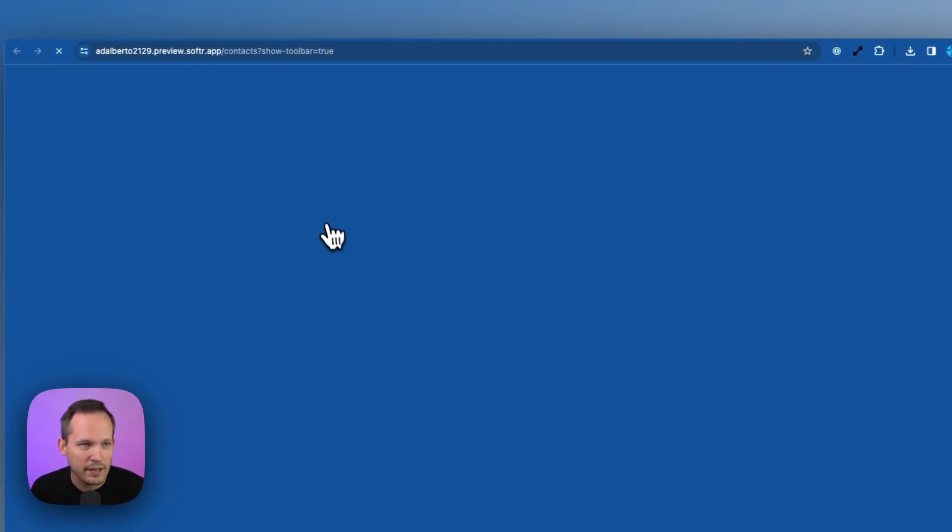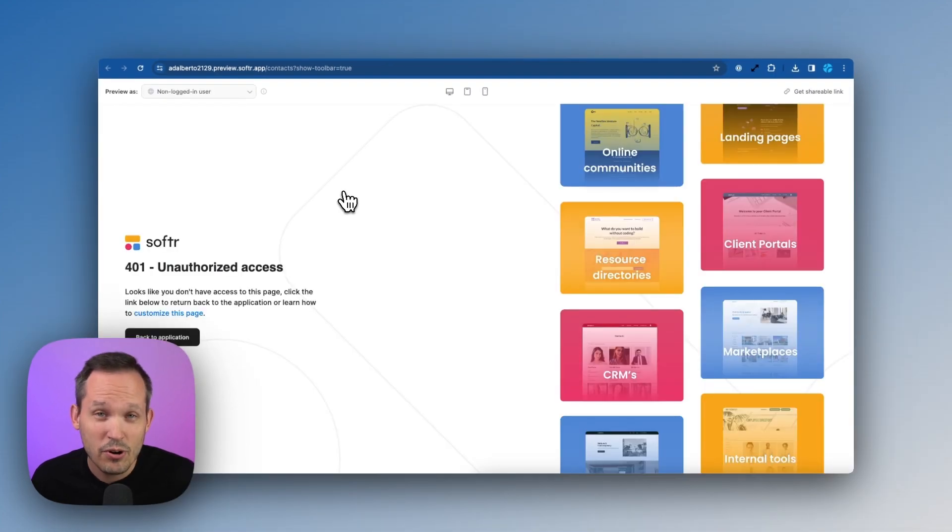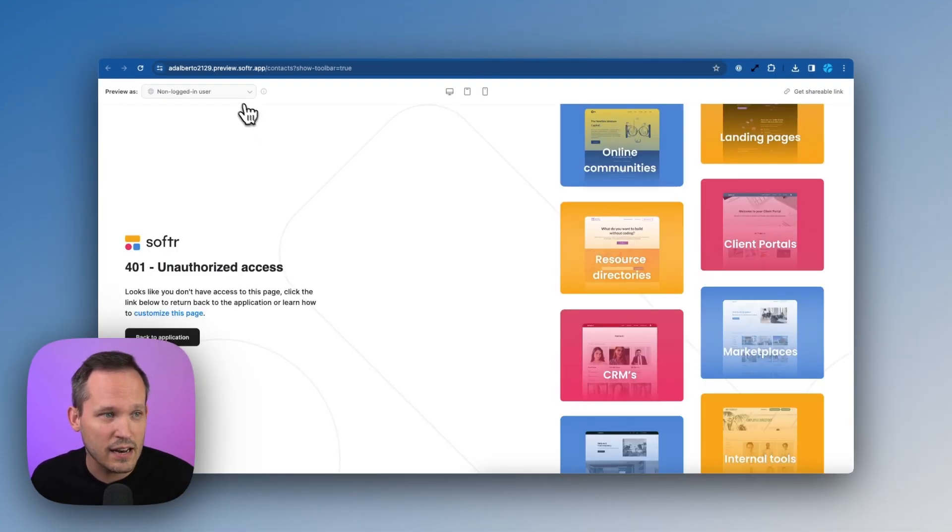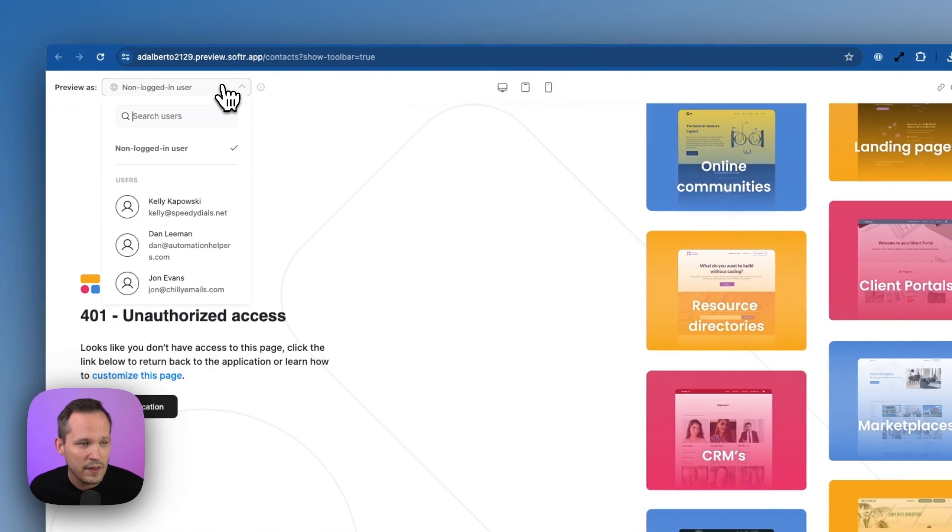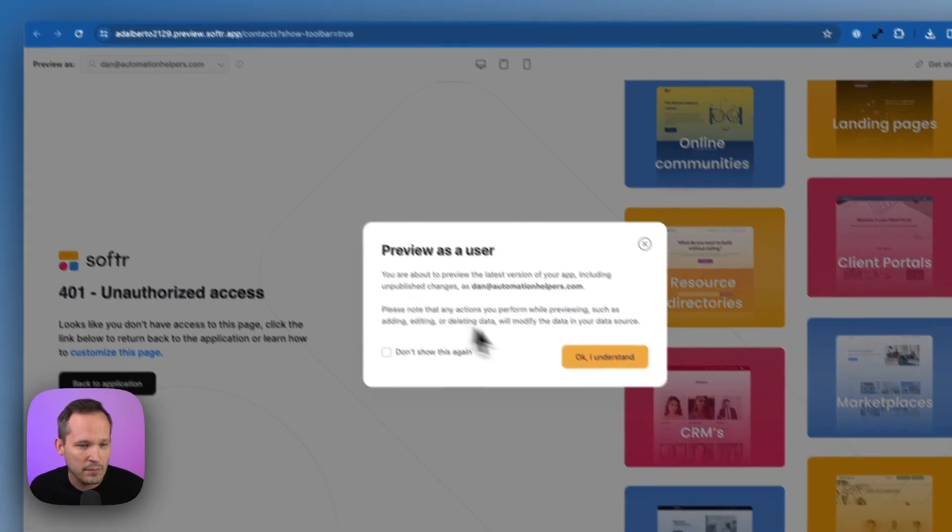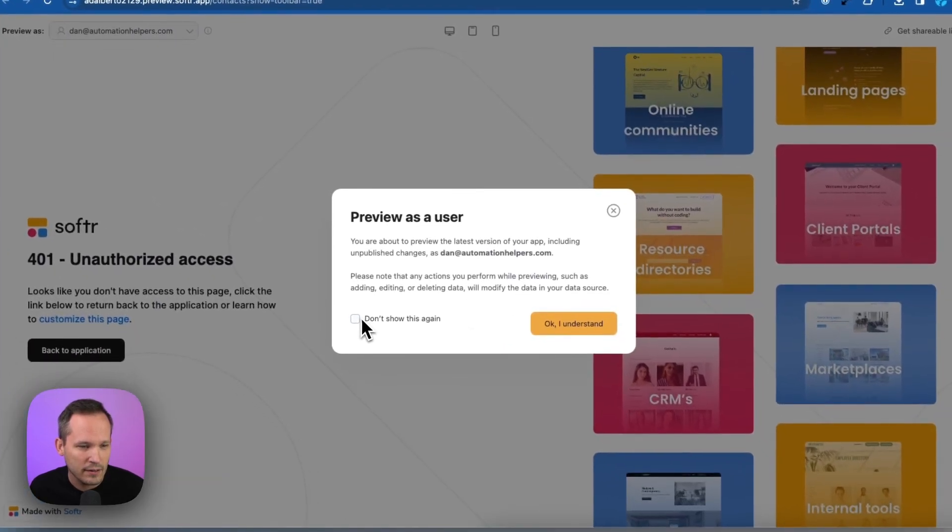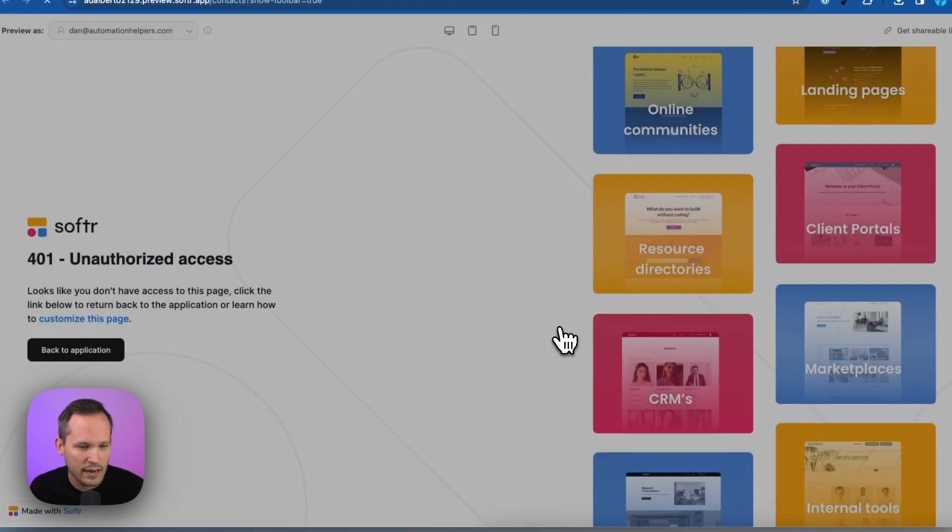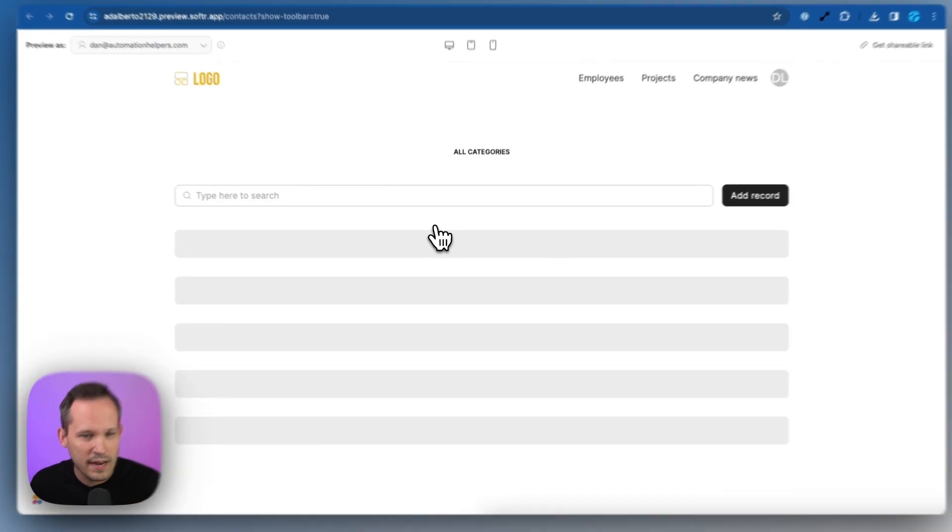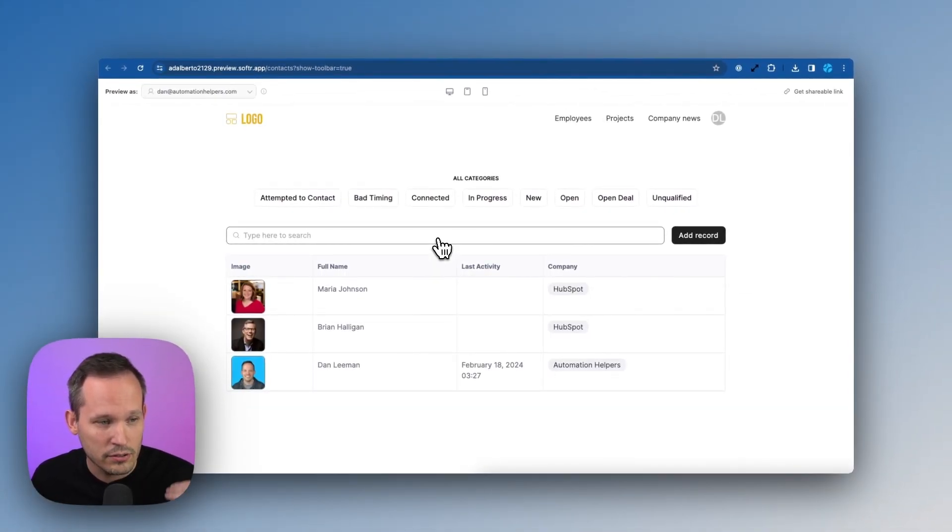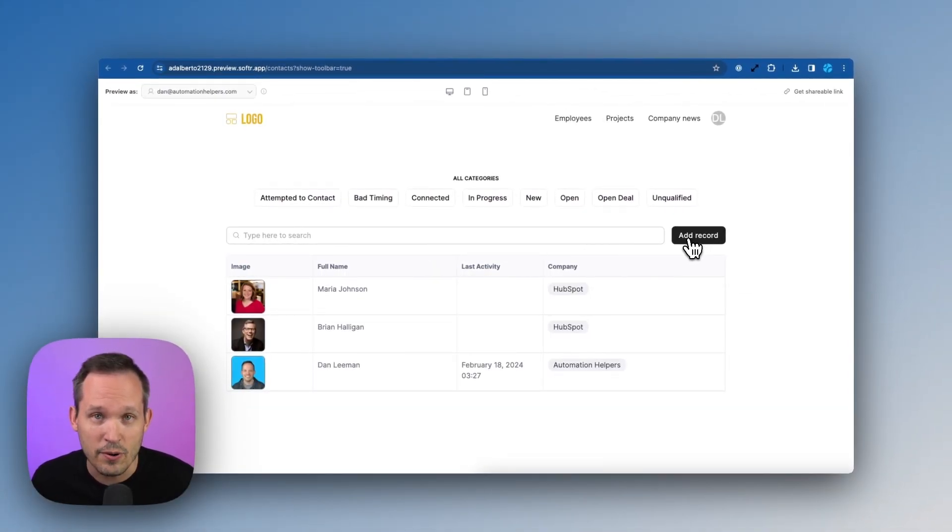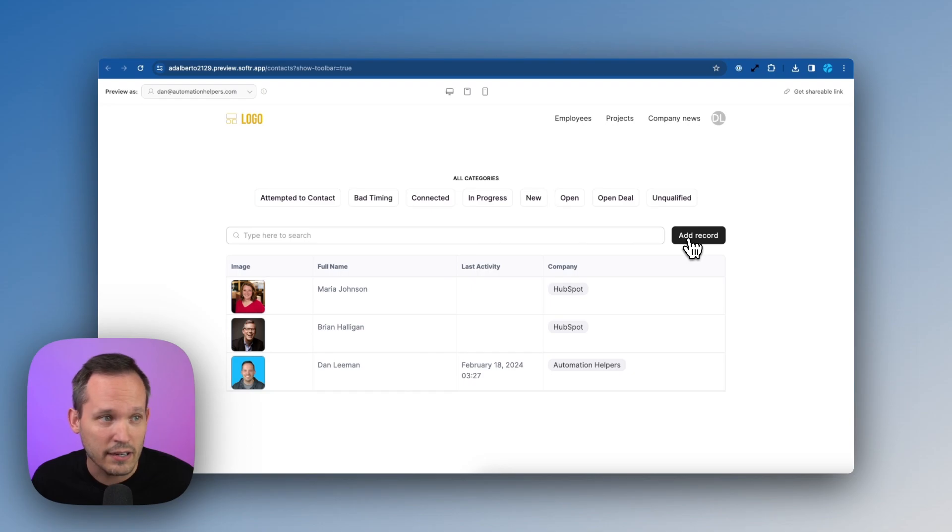We can preview our application here. So notice if someone was a logged out user, they're not going to be able to see this contacts page at all. But then we can see, if I am Dan, I'll say don't show that again. If I am Dan and I'm logged in as an internal user, I have the option now to add a new record here.